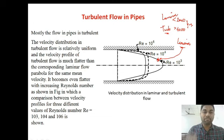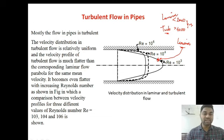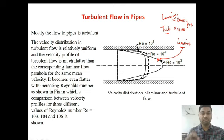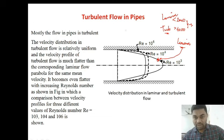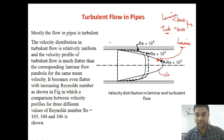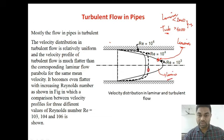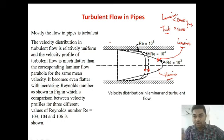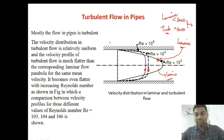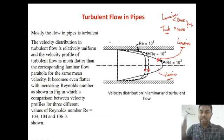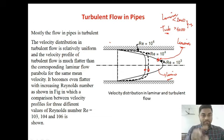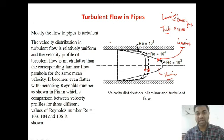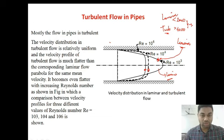The velocity distribution in turbulent flow is relatively uniform, and the velocity profile of turbulent flow is much flatter than the corresponding laminar flow parabola for the same mean velocity. The first image is of laminar flow — Reynolds number 10³. If the Reynolds number increases, look at how this parabola gets flattened. As the Reynolds number is increasing, this parabolic curve is getting flattened.